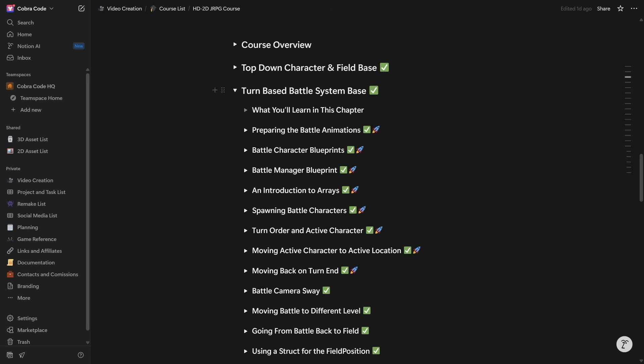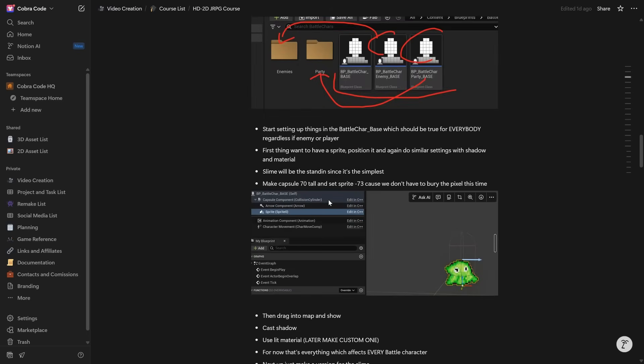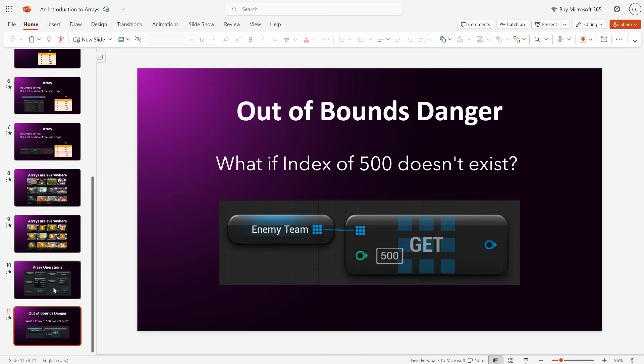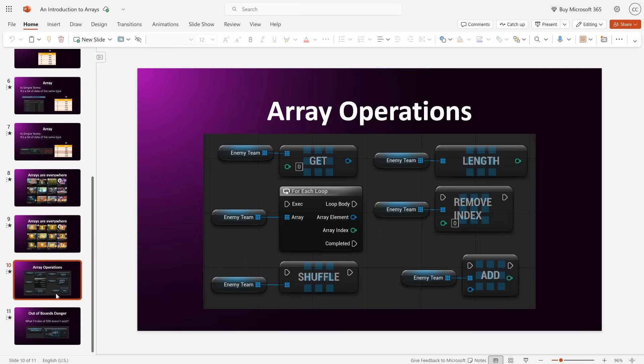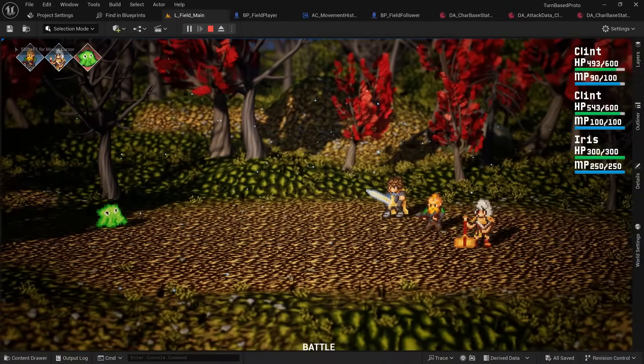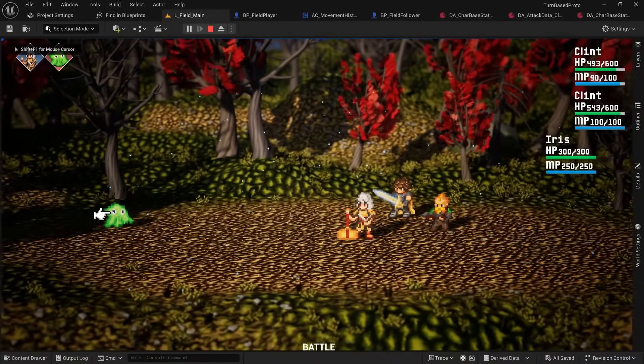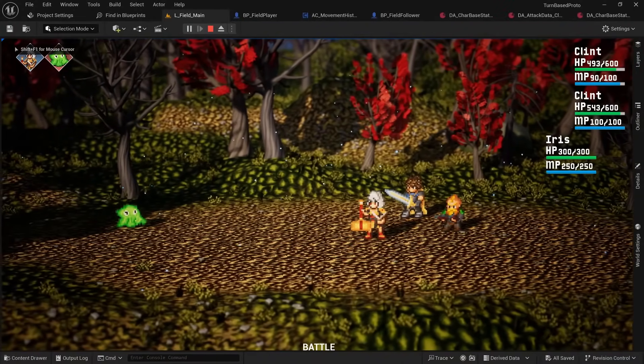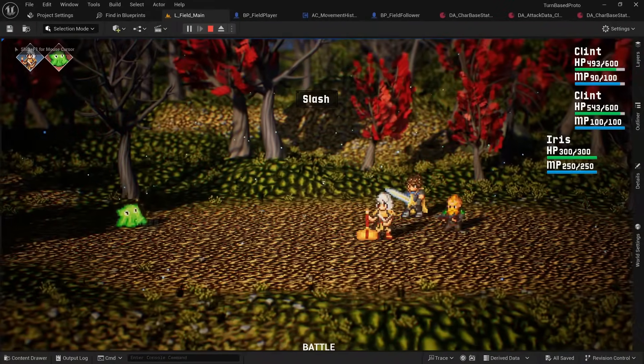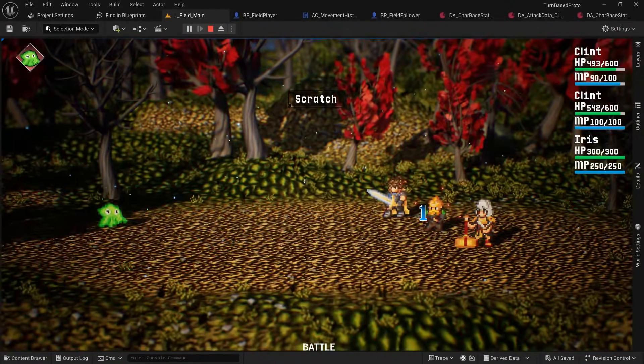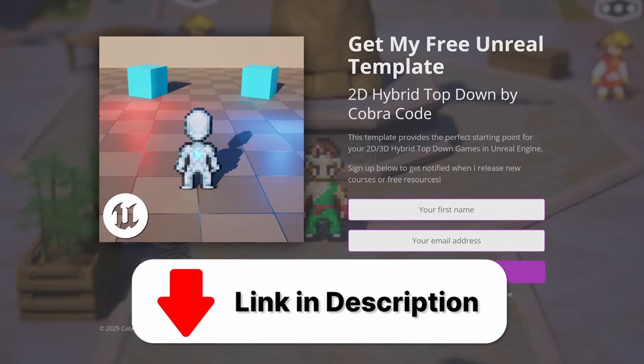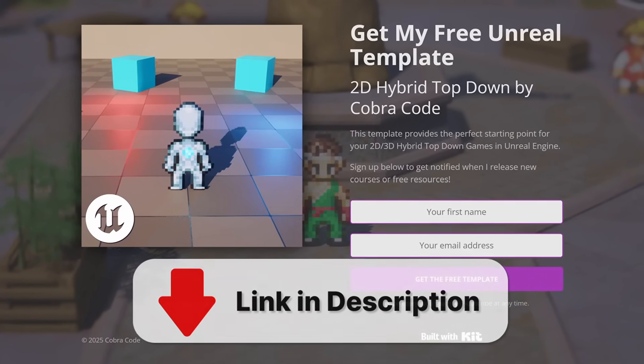But now I still have a lot of work left to do streamlining the steps, creating more visualizations, and actually recording and editing the videos and will hopefully be able to wrap it up sometime in December this year. So again, if you're interested in learning how to make a JRPG like this by yourself, make sure to sign up for the waitlist from the link in the description.